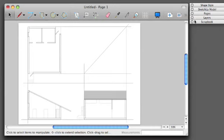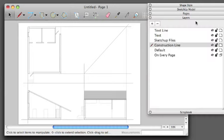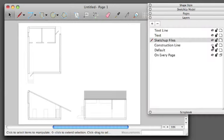At this point, you can turn off your Construction Lines, and you should have a pretty clean layout of Plan, Section, and Section.